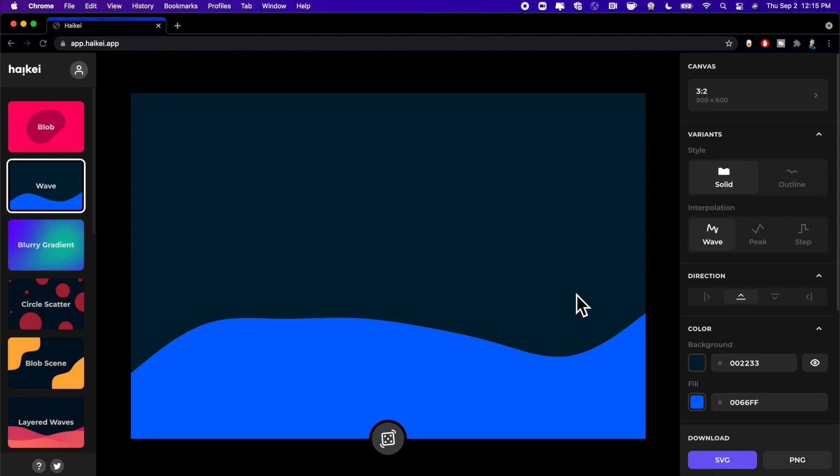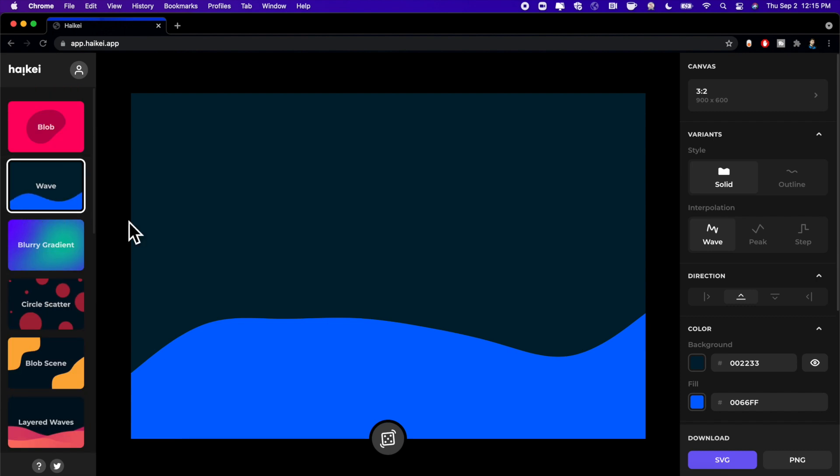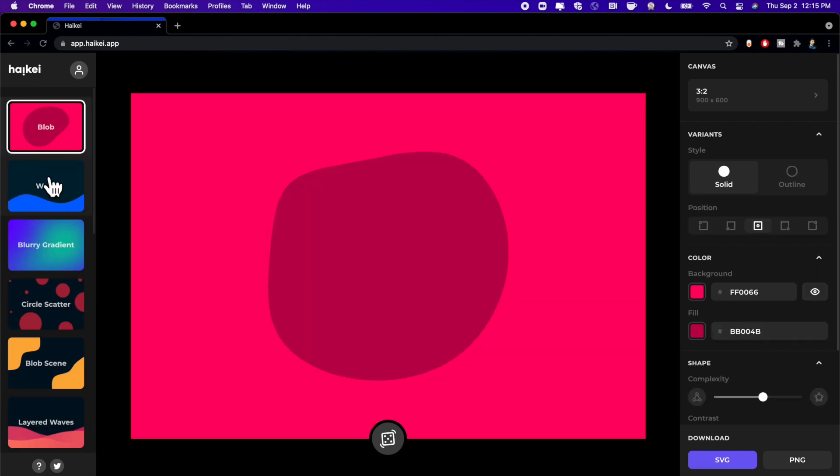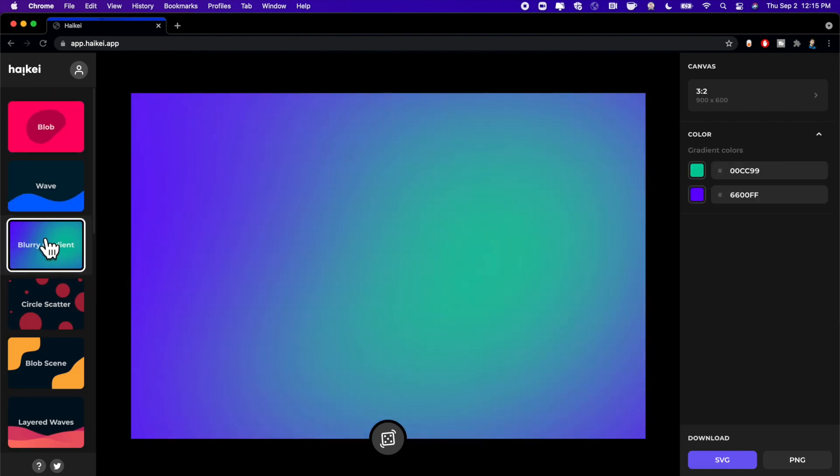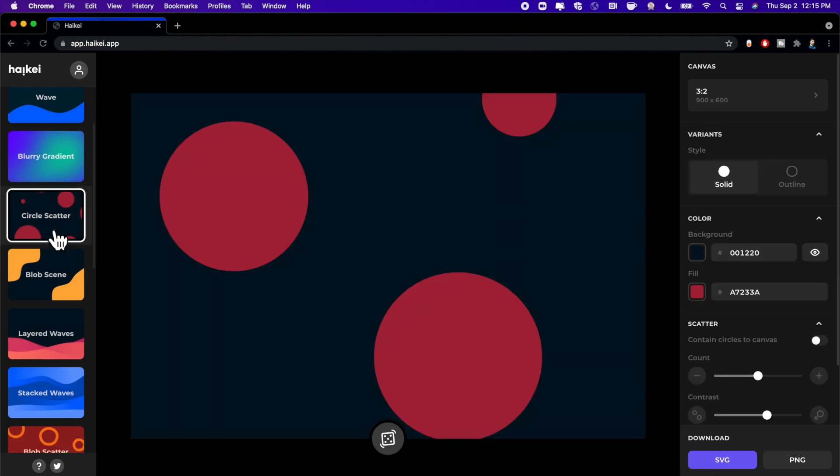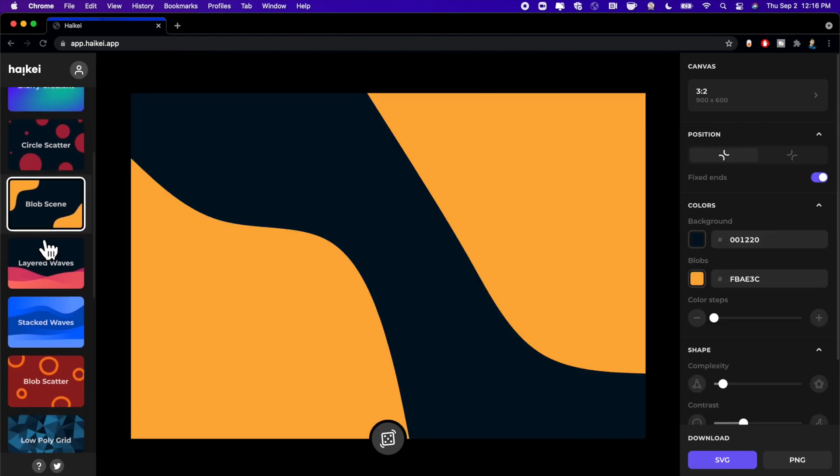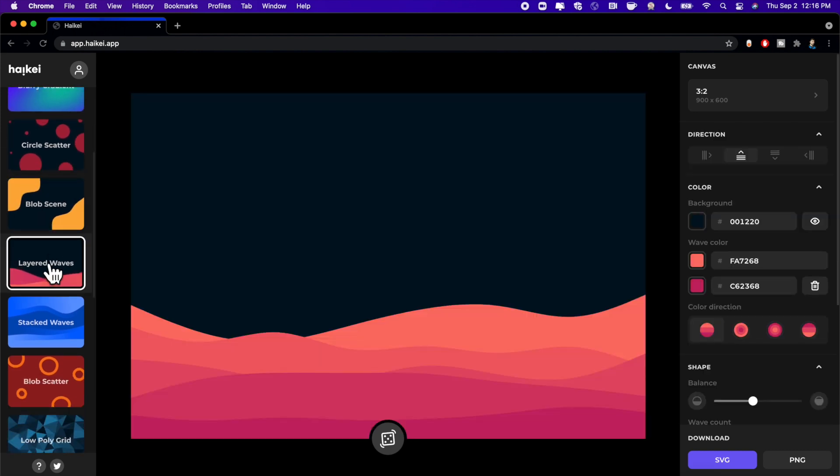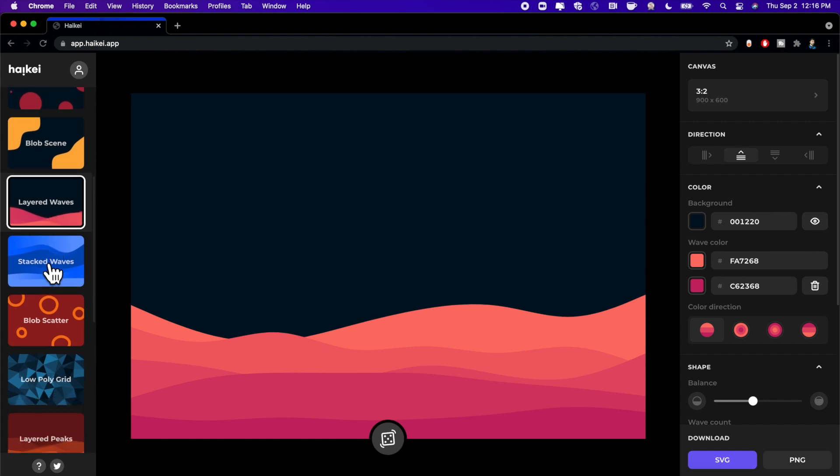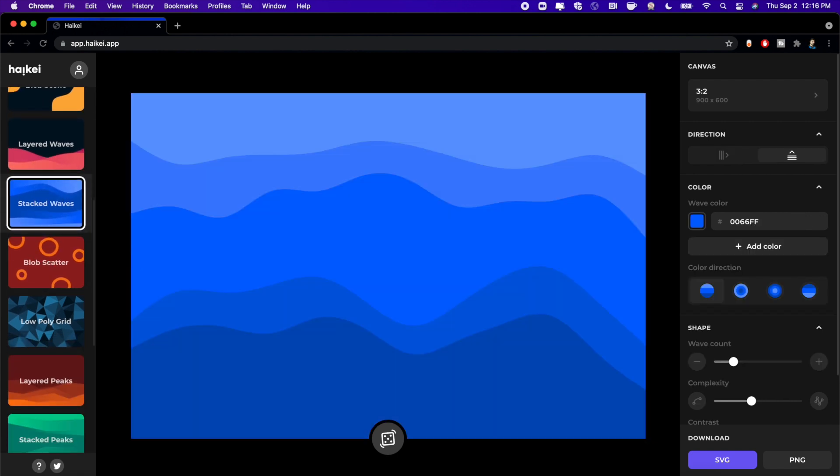So when you go ahead and hit the button you're gonna see on the left you have some template styles. This one is a wave, this one is a blob. You can go through this and see there's other ones in here like there's circles, there's a squiggly line thing, this one is layered waves.